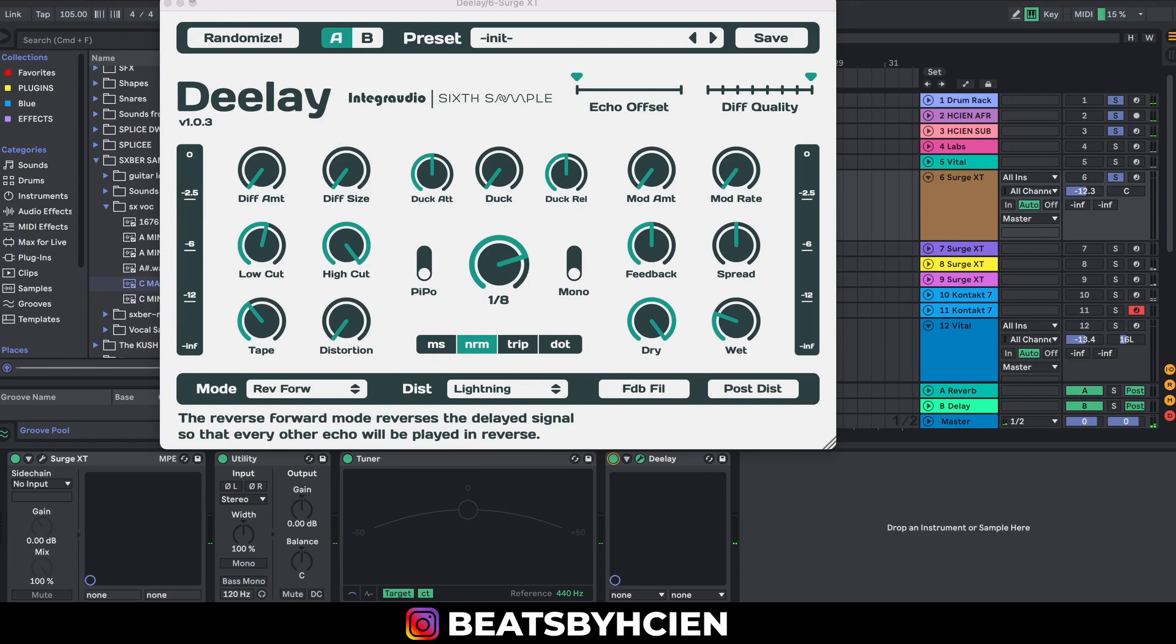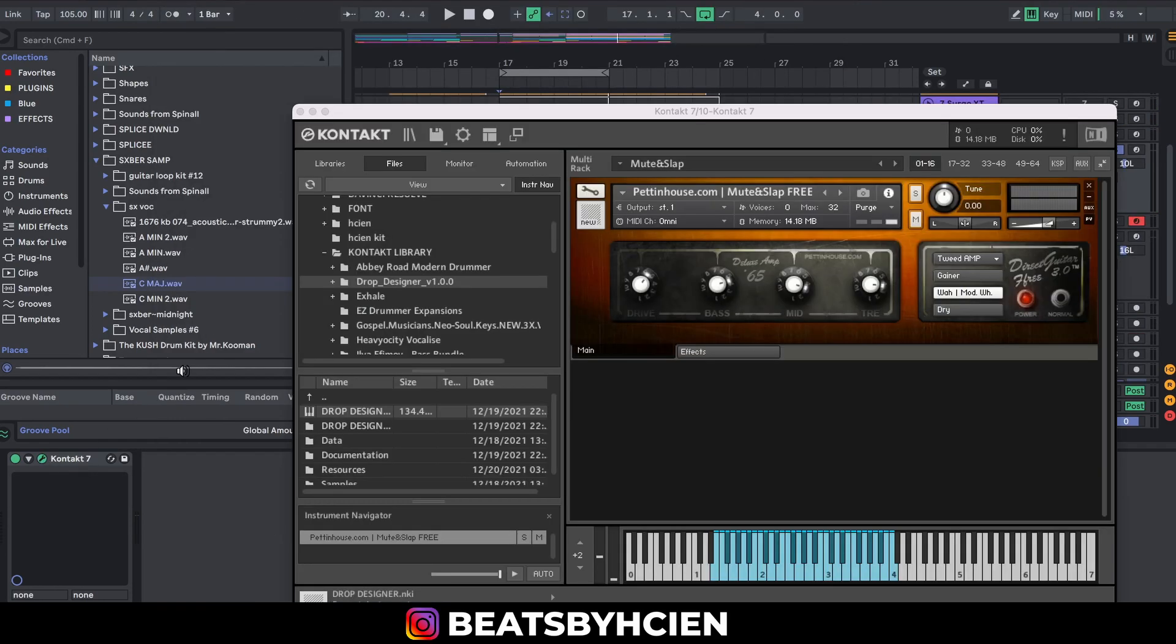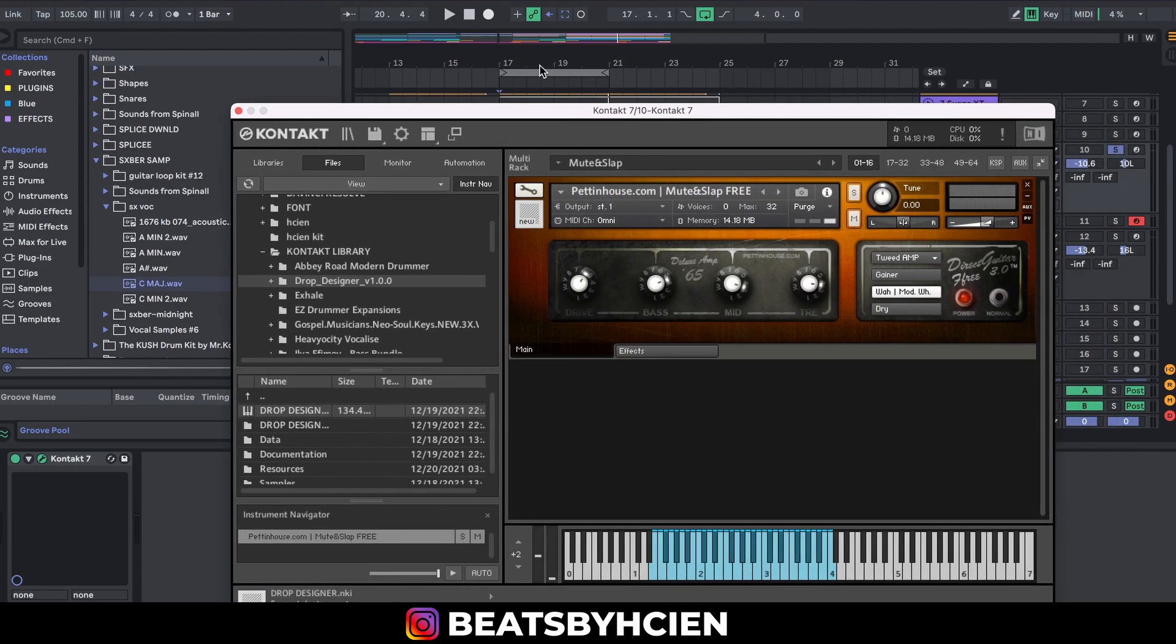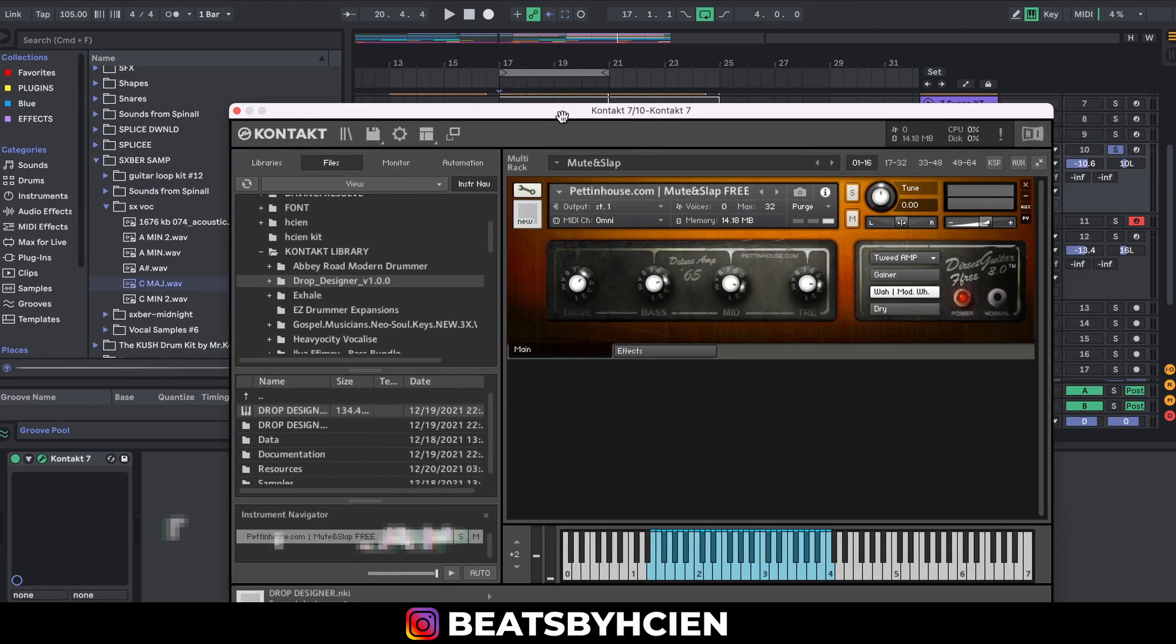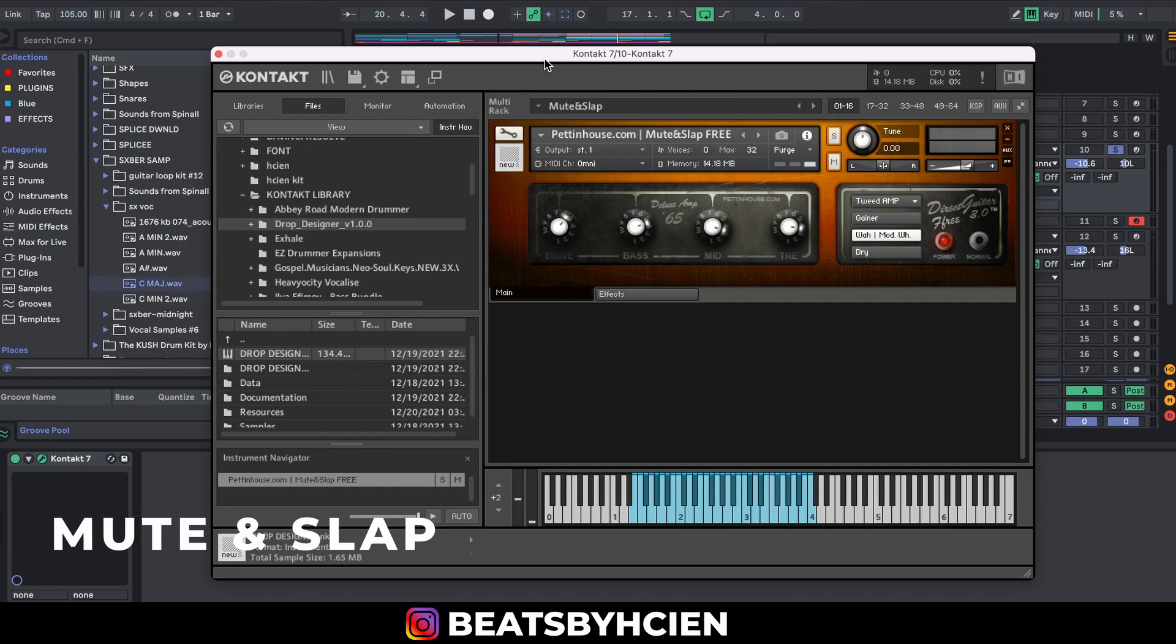Really nice. The next one I'm going to be showing you guys is called Mute and Slap. This is a free library and you must have Kontakt to be able to use this. This is what it sounds like.